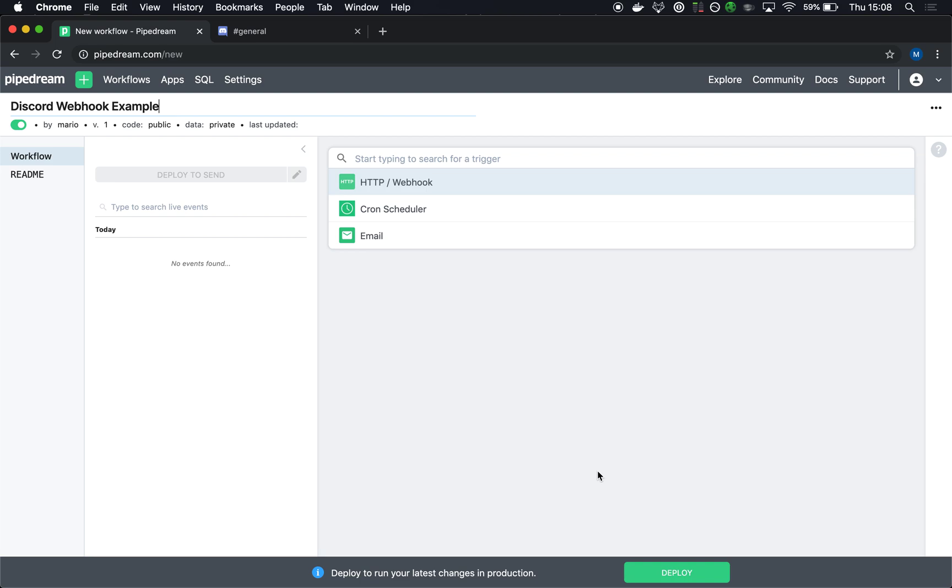And in this case, I just want to run this job on a schedule. So I'm going to choose the CronScheduler trigger. But if you're receiving data from a third-party webhook or HTTP request or even email, you can choose those triggers instead.